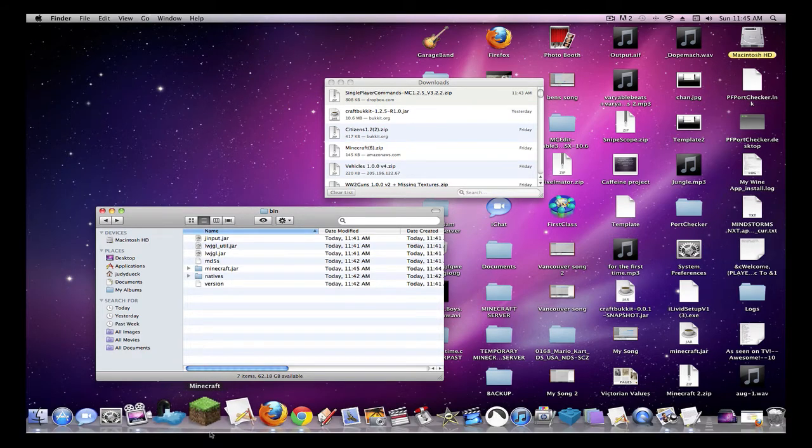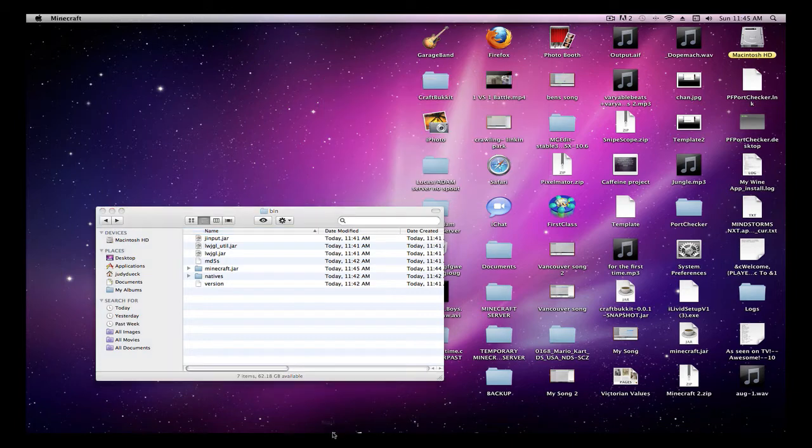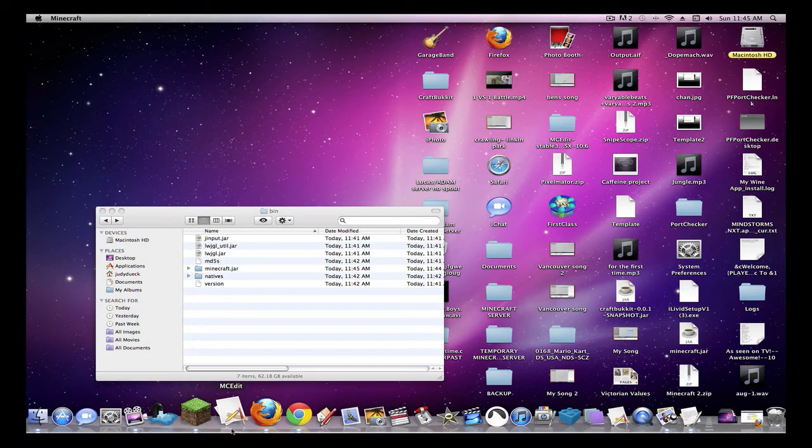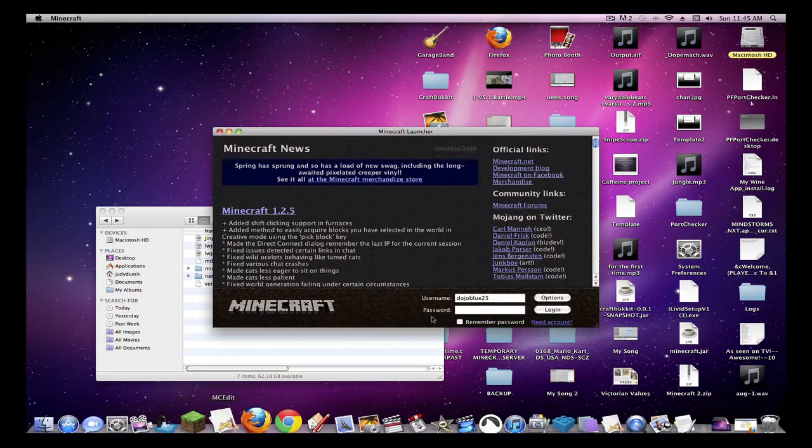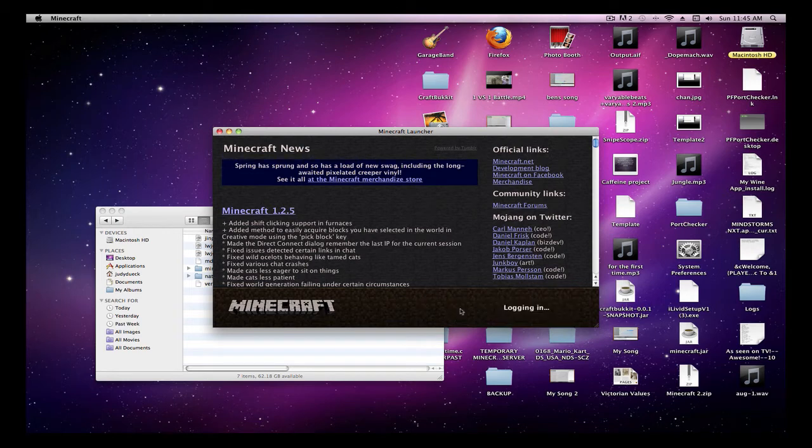Now you're going to open Minecraft. Log in as usual.